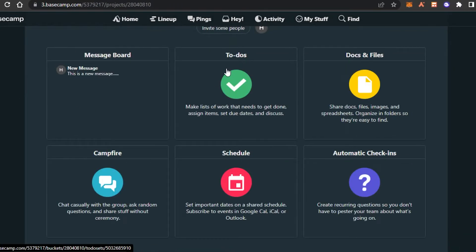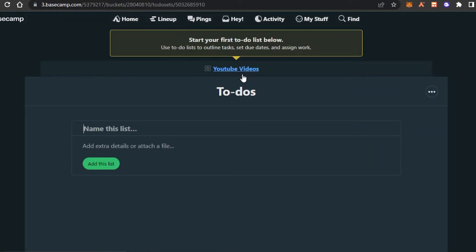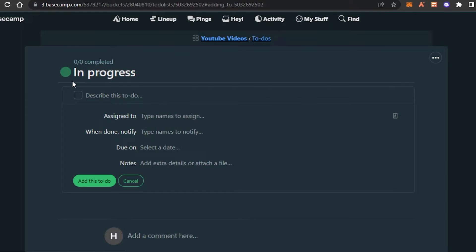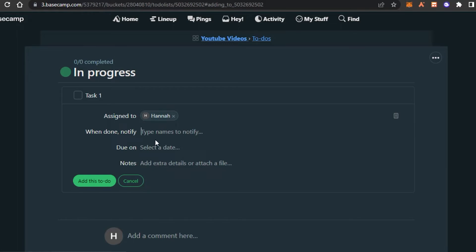Next, let's look at To-Do. Click on To-Do and this is where you can create a list and add different tasks. I'm going to create a new list called 'In Progress' and click 'Add this list.' Now I'll create a new task in this list. I can assign it to someone — I'll assign it to myself — and use the 'Notify' field to automatically notify a specific person when the task is done.